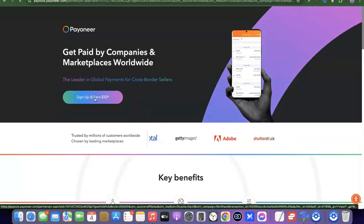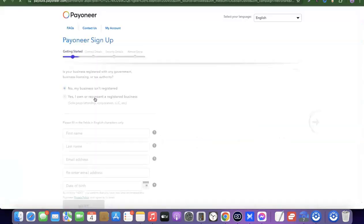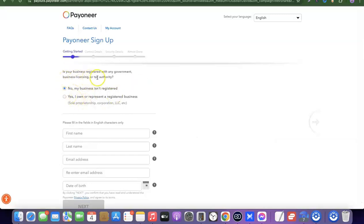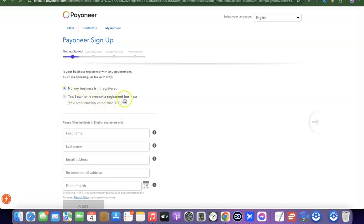To get started, click on the sign-up button that says 'Sign up and earn $50.' It will redirect you to where you can create your account. The first thing on the sign-up form asks: 'Is your business registered with any government business licensing or tax authorities?' If you have an incorporated business in the US and want a business account, choose the second option. Since we're opening a personal account, select the first option: 'No, my business isn't registered.'